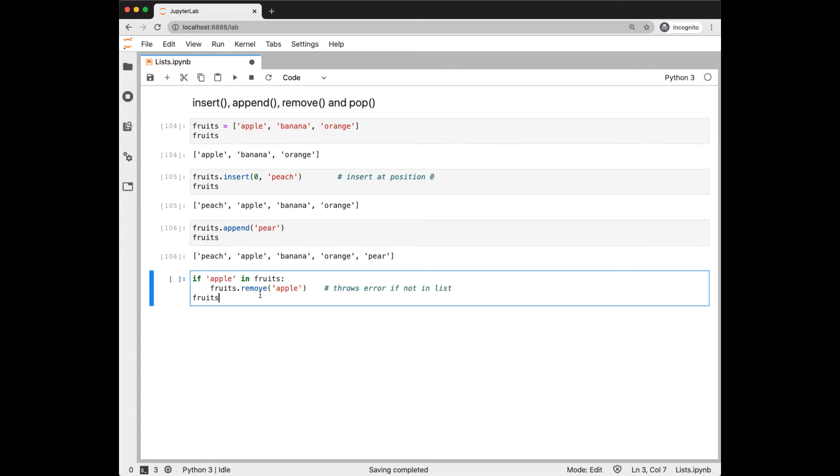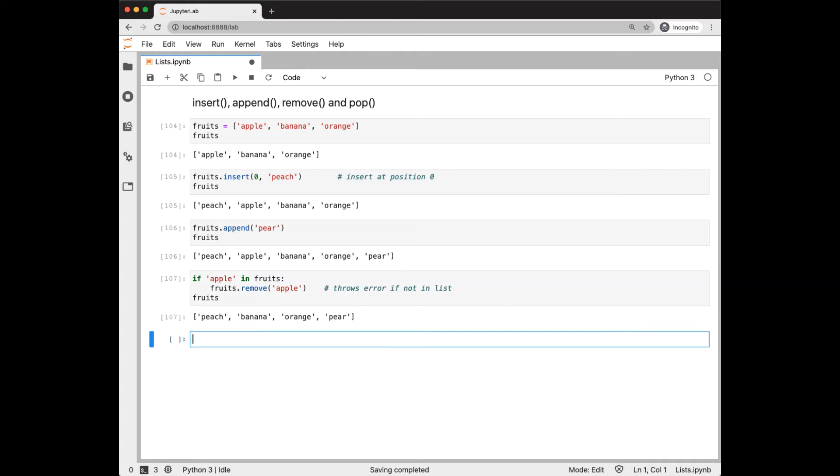Remove will remove an item if it exists in the list, but it will throw an error if it's not in the list, so we check that it's there first. And we see that apple's gone.